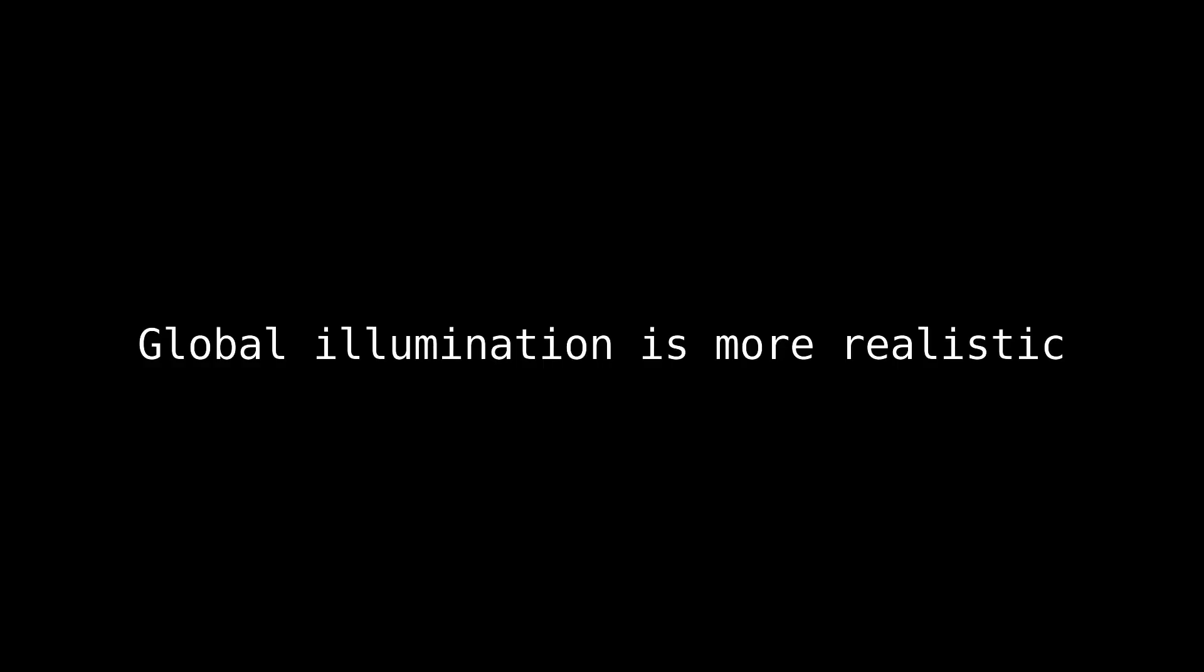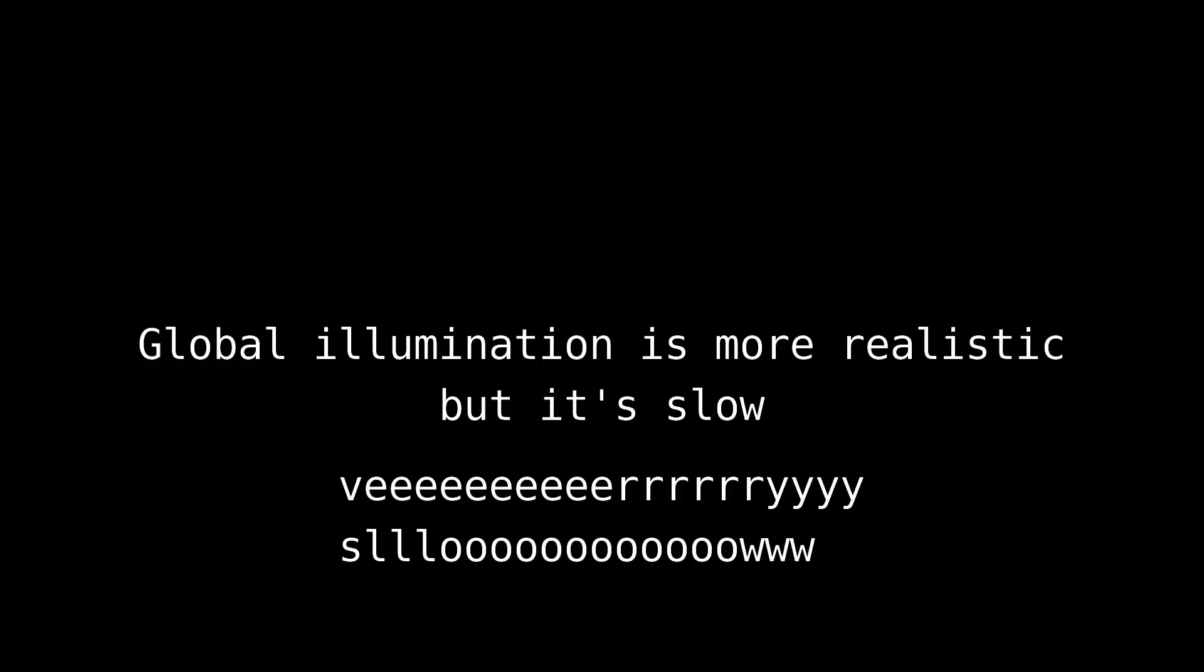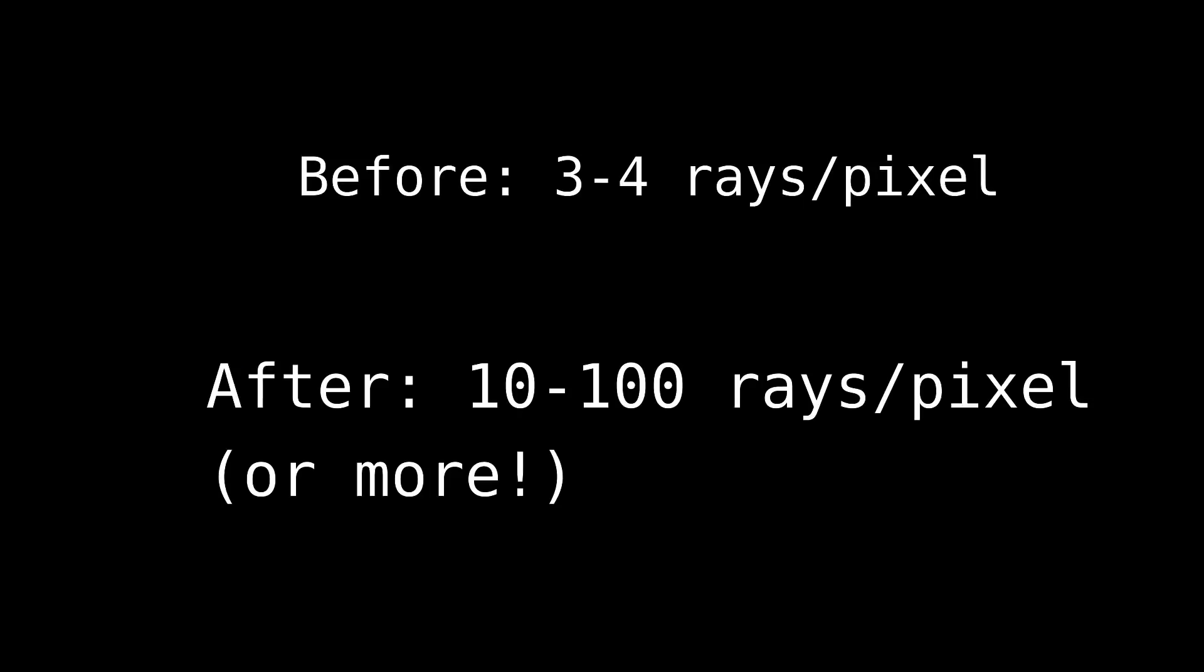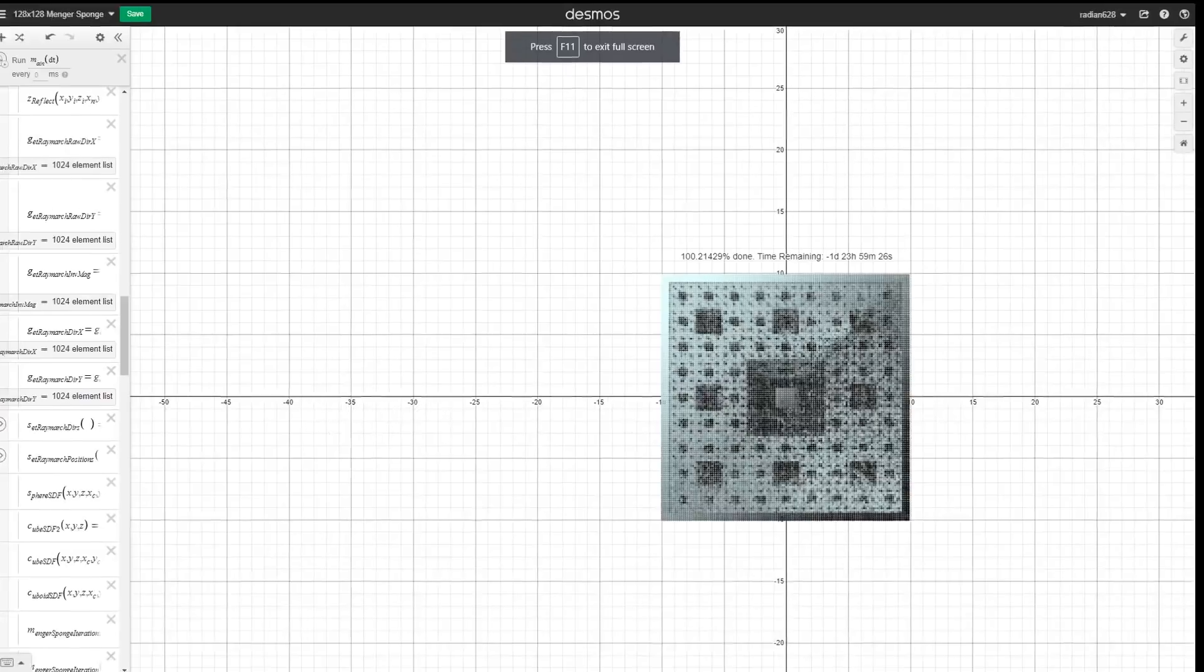However, the downside of global illumination is that it's slow. Very slow. The random sampling patterns of reflected rays lead to a lot of noise, necessitating the casting in more than one ray per pixel to average out all that noise. Consequently, what was once three or four rays per pixel becomes tens or even hundreds. Render time has ballooned from about a minute to as much as 21 hours.